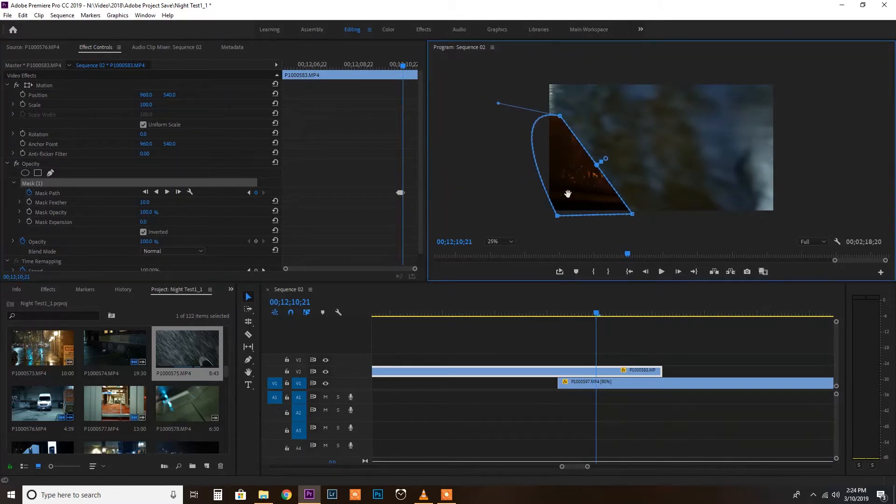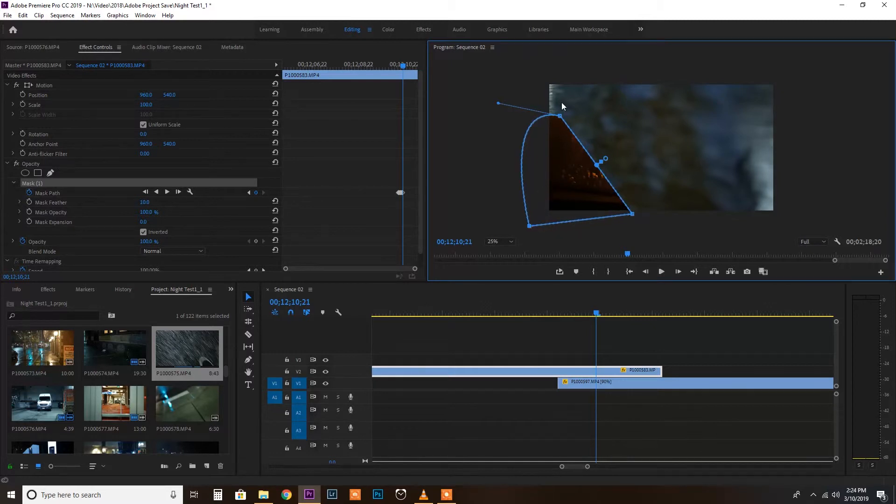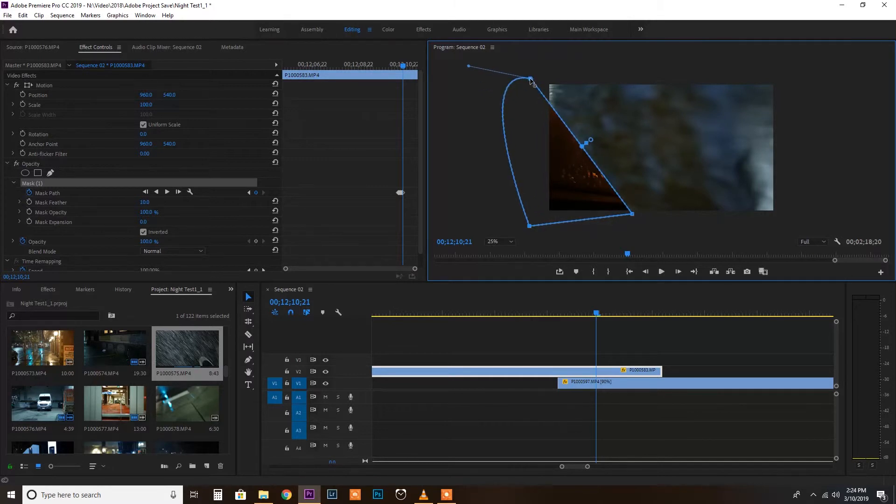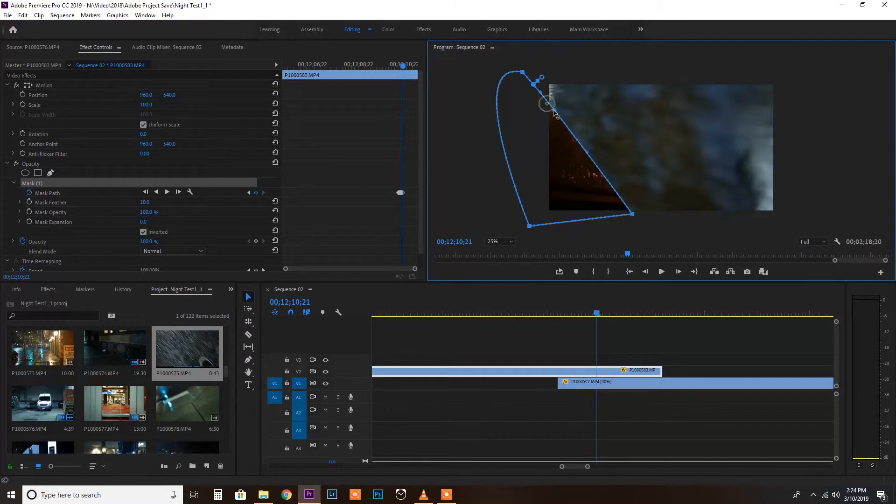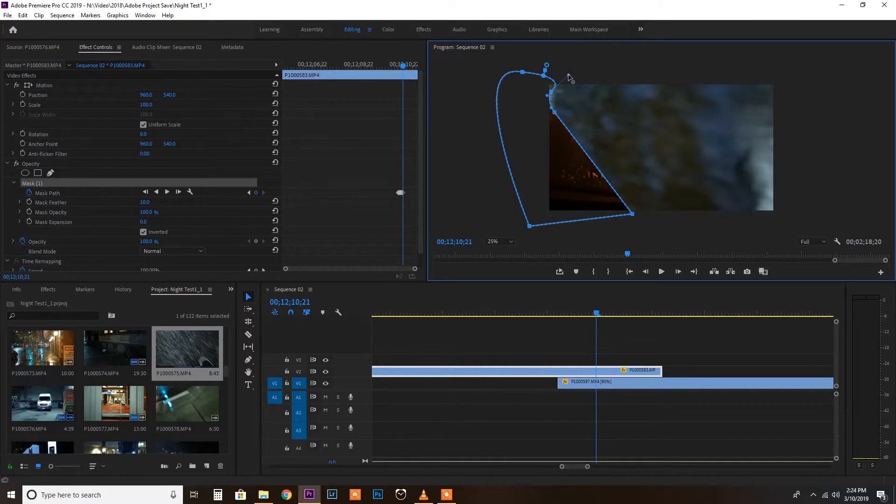And it gets kind of funky sometimes because right here it kind of, there's like a corner. So what you can do is create another point and then just keep drawing these points along the edge of the corner.